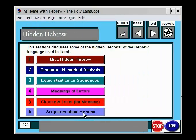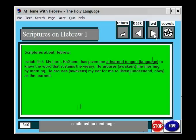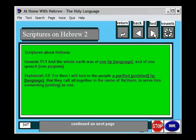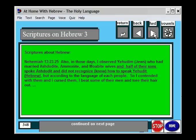The program also has some scriptures about Hebrew included. So what does the Bible itself say about the Hebrew language? This is one of my favorites — it's from Nehemiah.